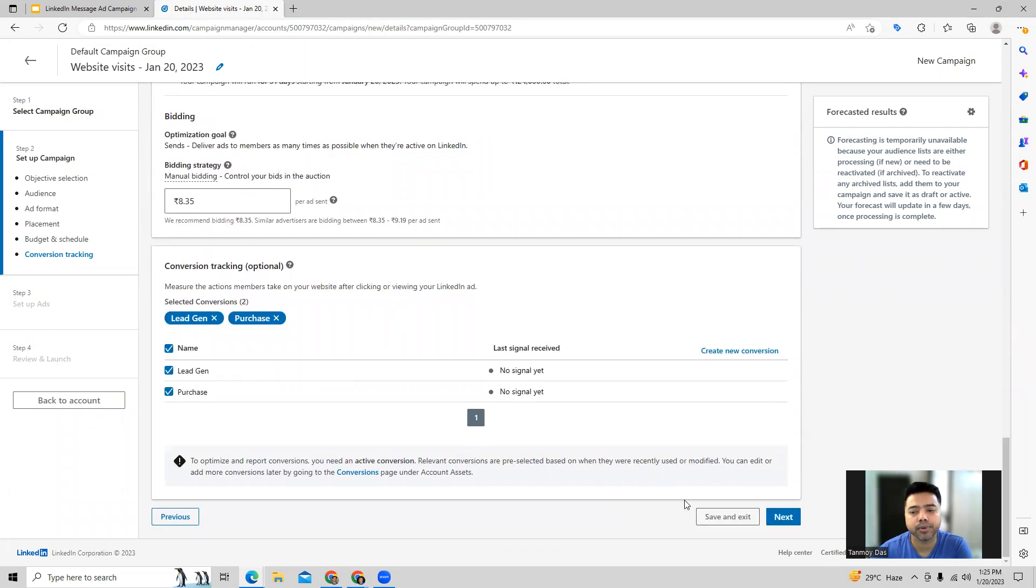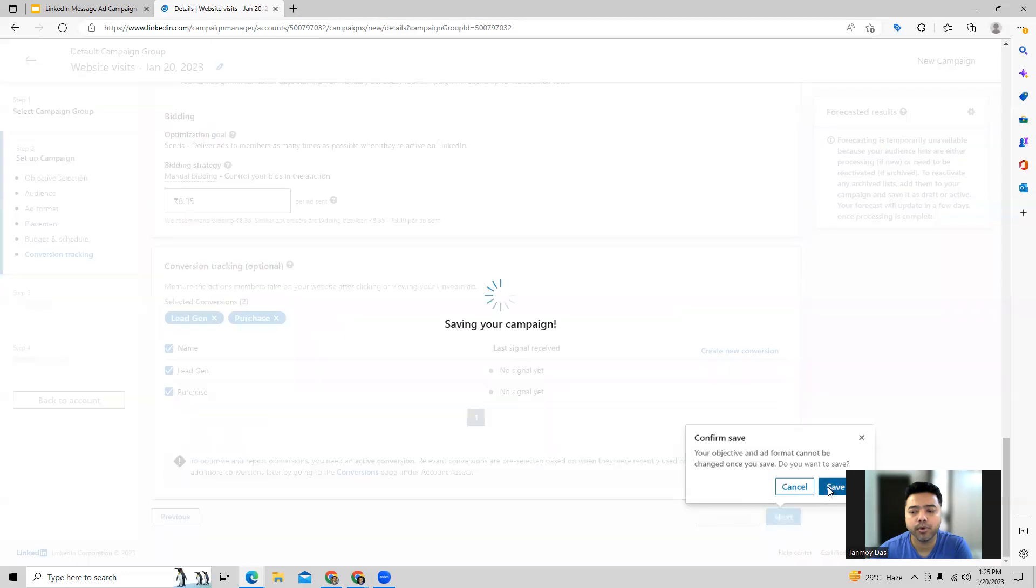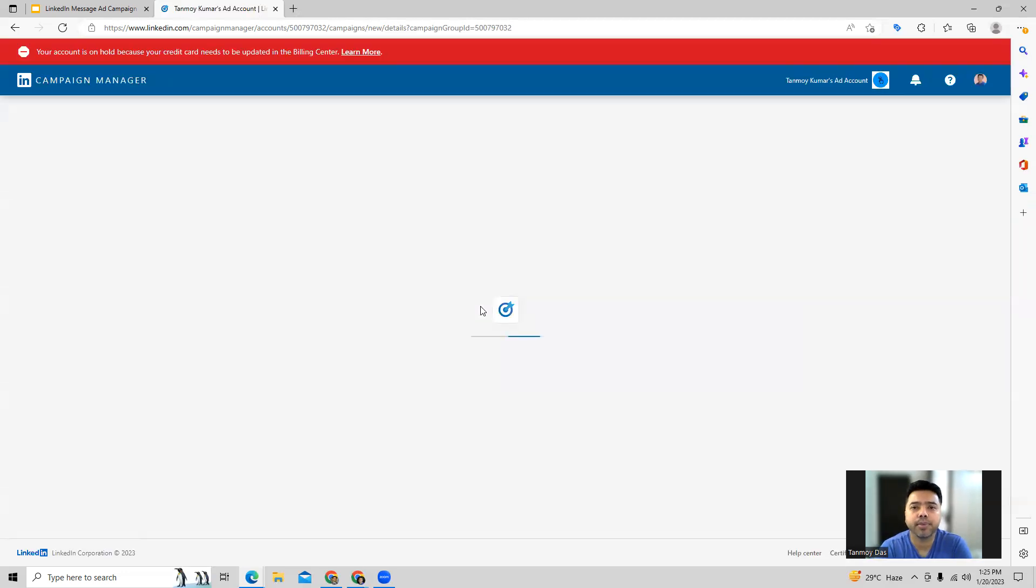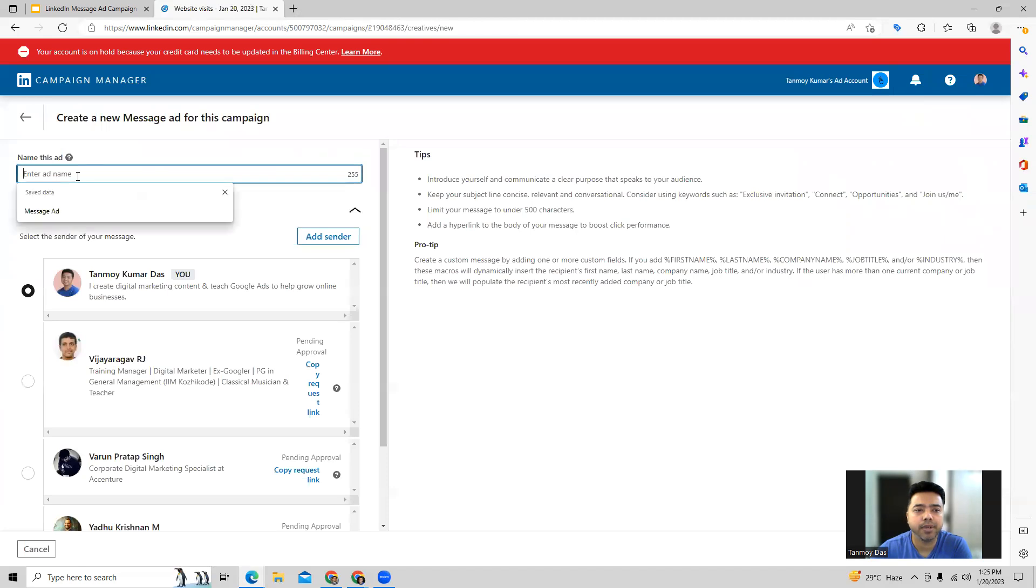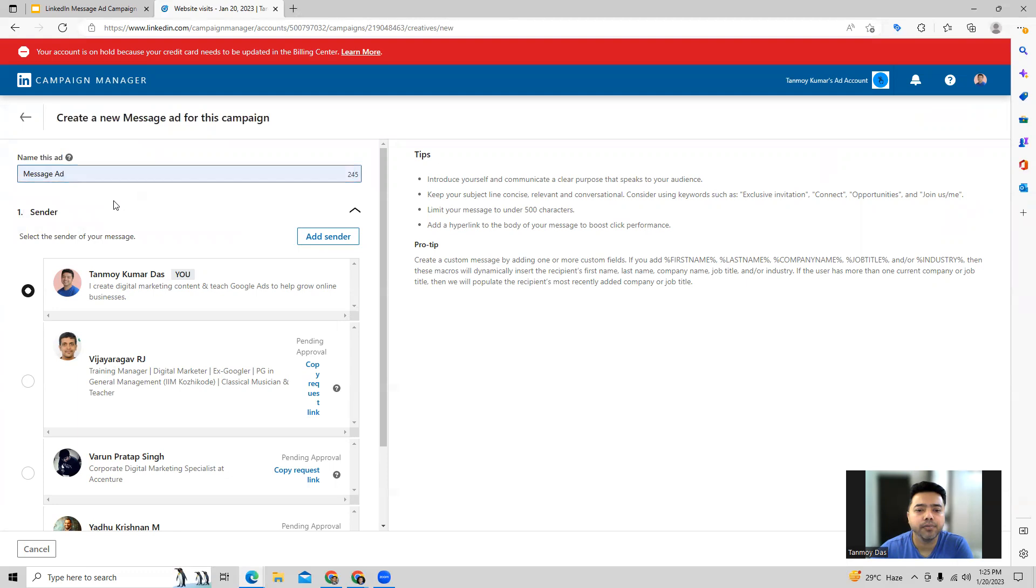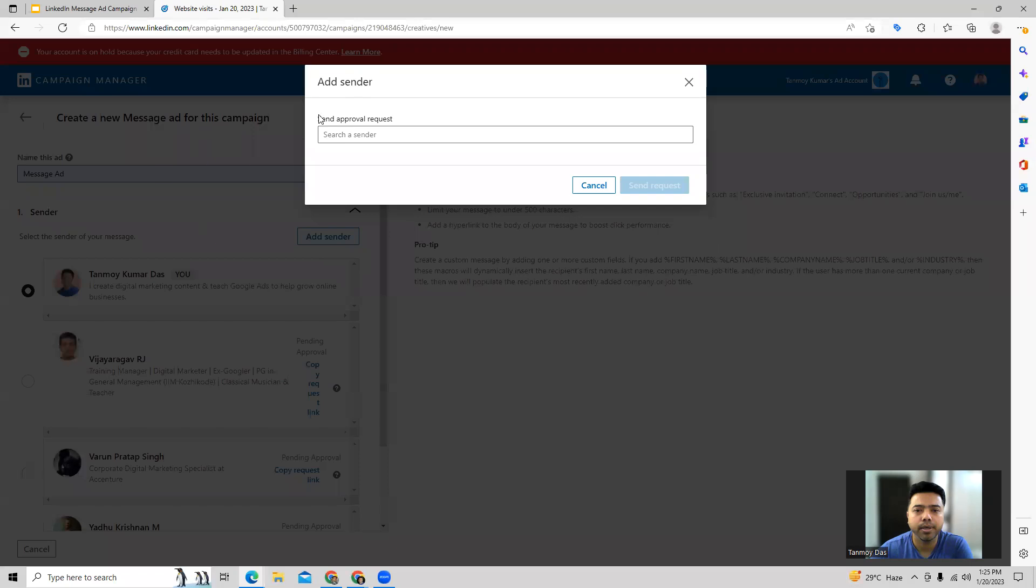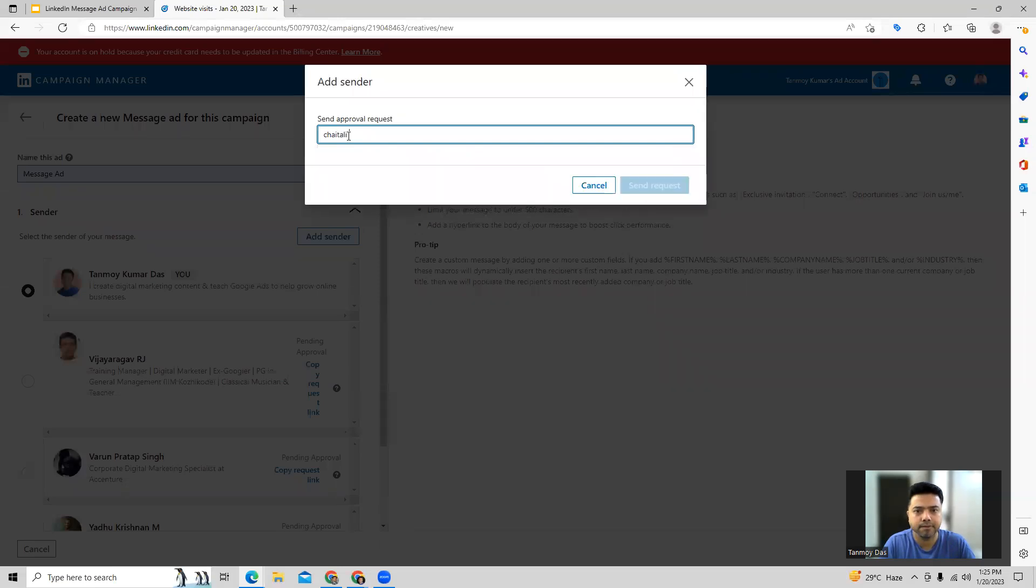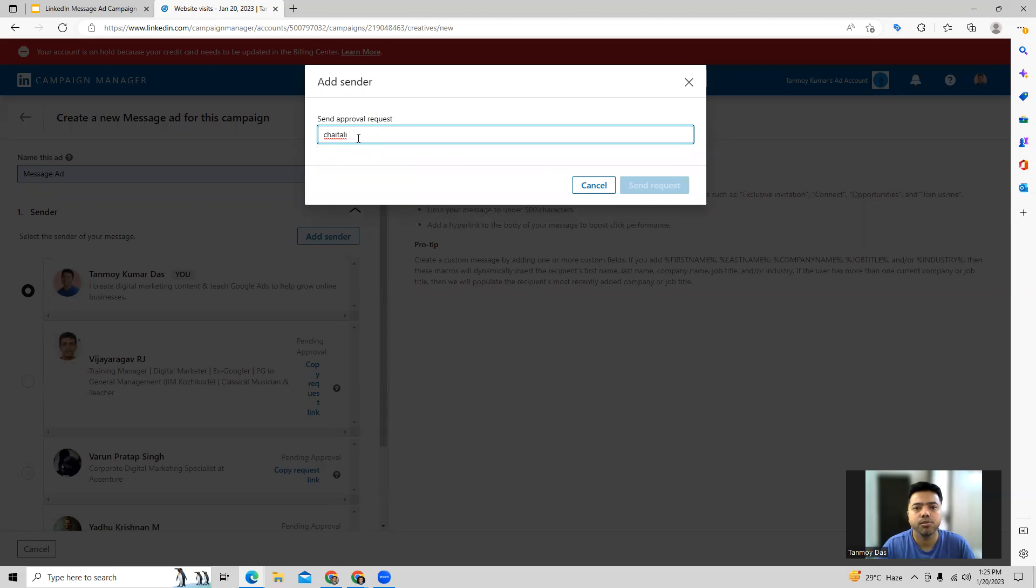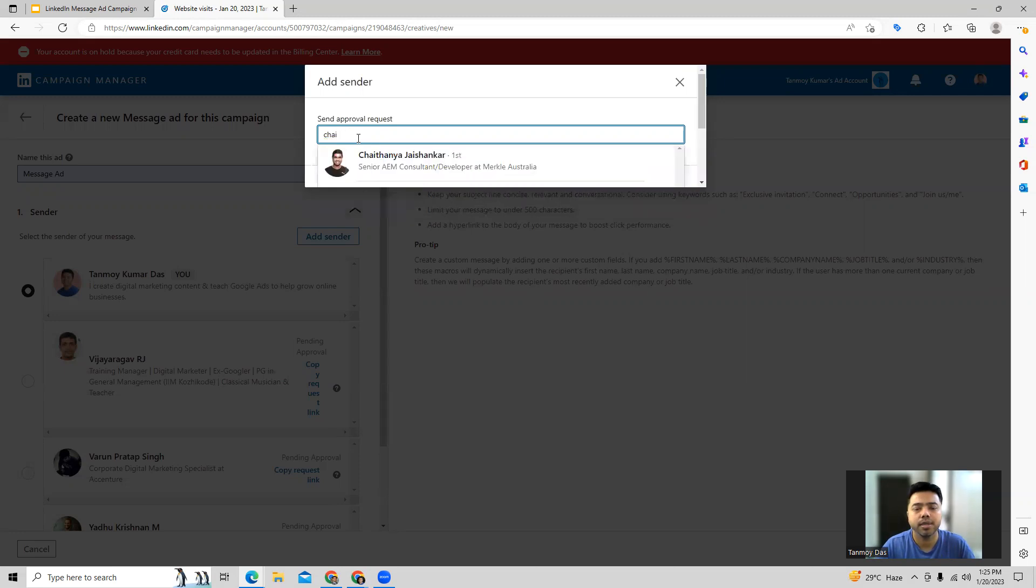Once you fill up all this information, now we are coming to the second part where we are going to create this ad. So we can create a new ad which will be a message ad and we start filling in all the details like name of this ad. Then we can go ahead and add a sender as well, so here you can go ahead and choose the sender name. Once you choose the name of the person, you can send out the request to them as well.